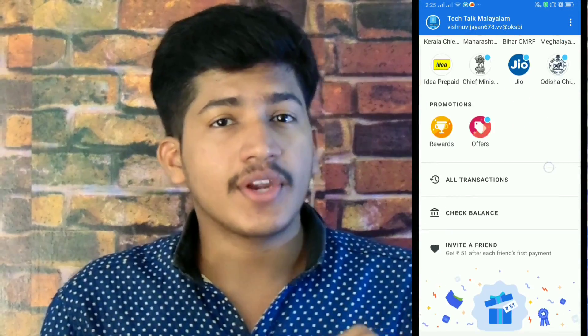Again, welcome back to my channel TechTalk Manayalam. Today's topic is about technical apps — I think Google Pay is a big issue.